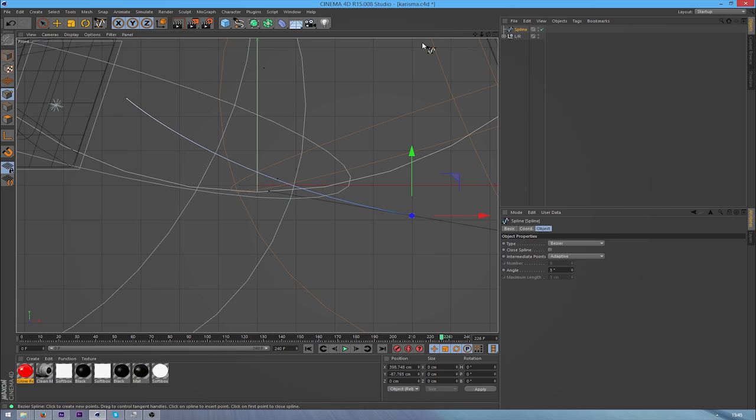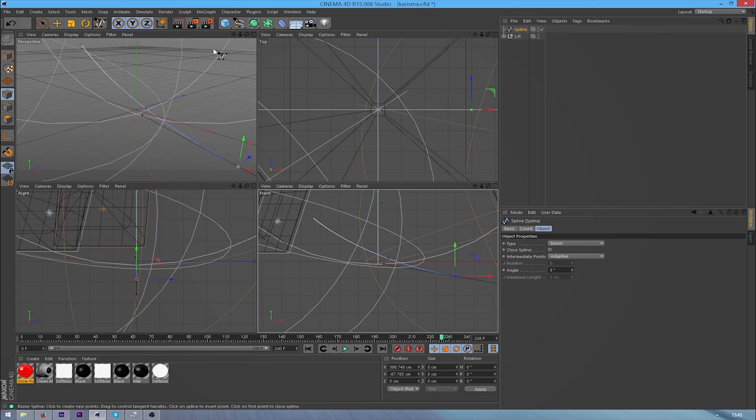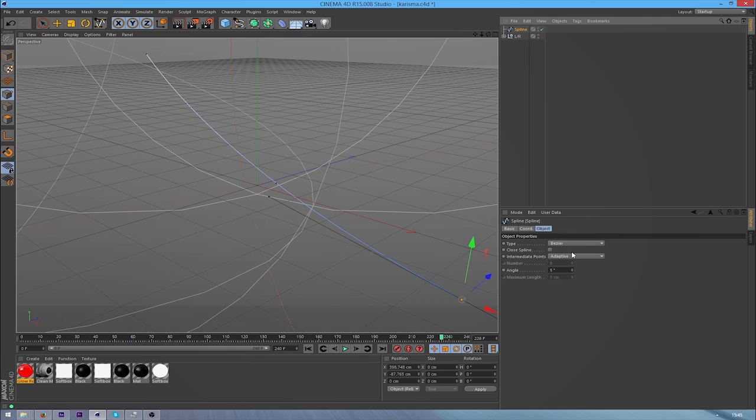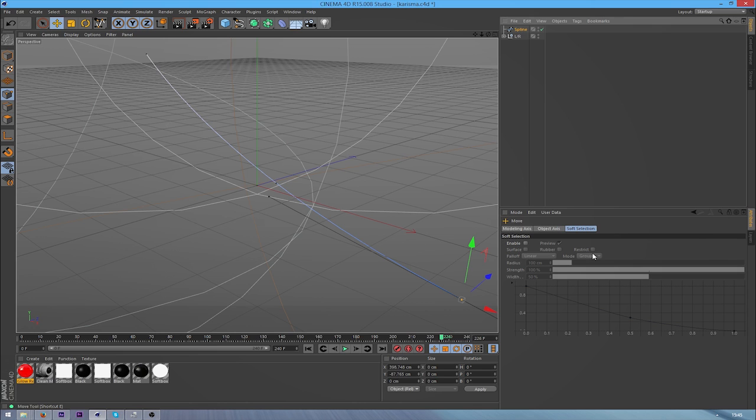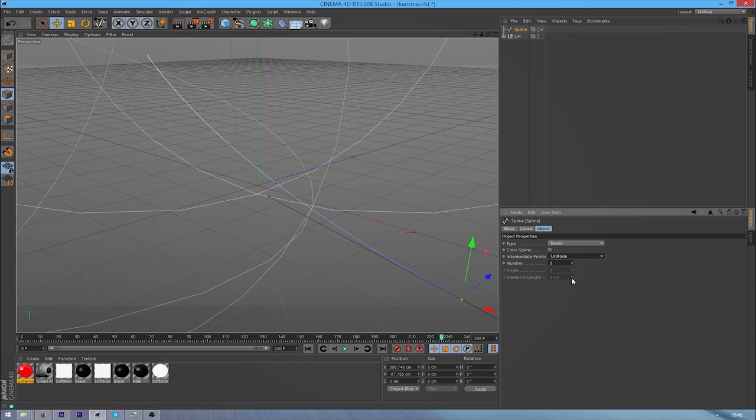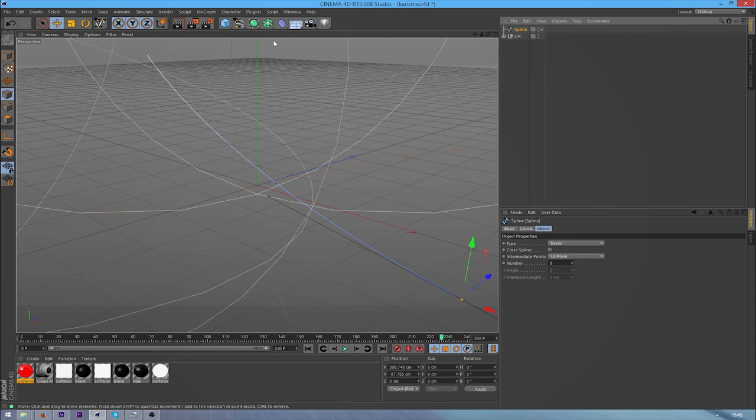So that looks good. I might do a couple of examples just to show what you can do with this effect. From here I'm just going to select the move tool again, go into the spline. I'm probably going to put this on uniform just because it stops the spline from breaking up when you put it in the sweep NURBS.